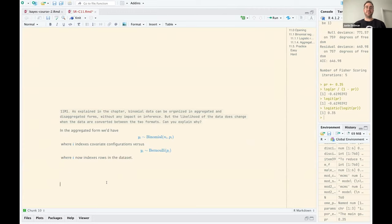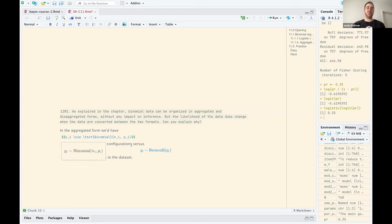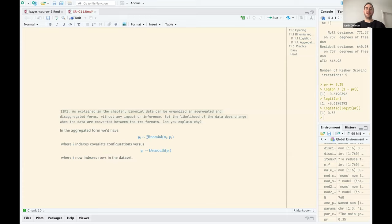Basically, if our independent variable is a one or zero, there are two different formats we can analyze it in: the aggregated form or the disaggregated form. The inference won't change but the likelihood does change. In one case the y's are binomially distributed where each row has its own number of trials and probability of success, where i indexes covariate configurations, versus a version where each observation has its own probability of success.